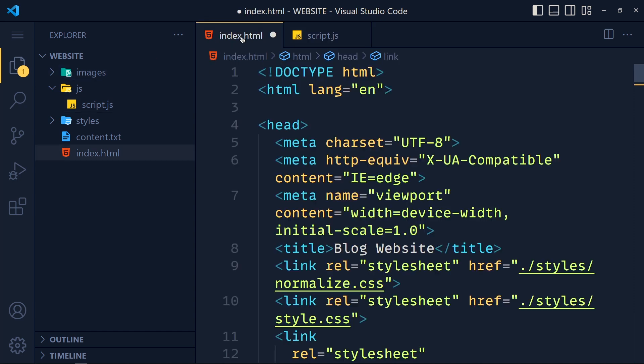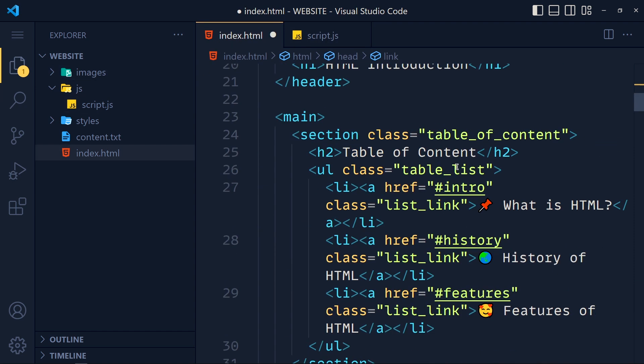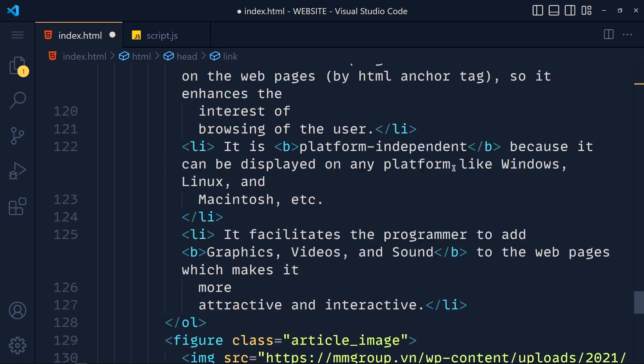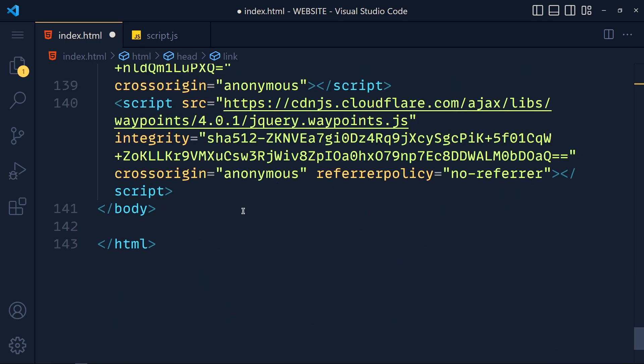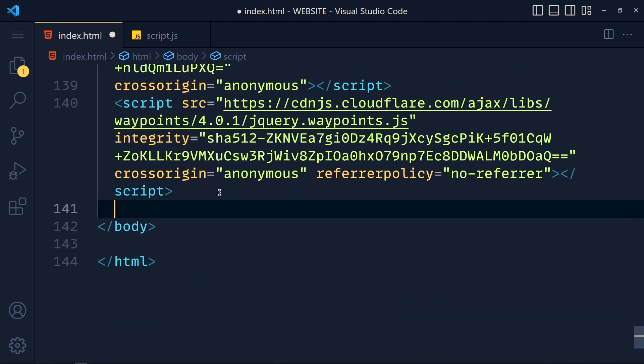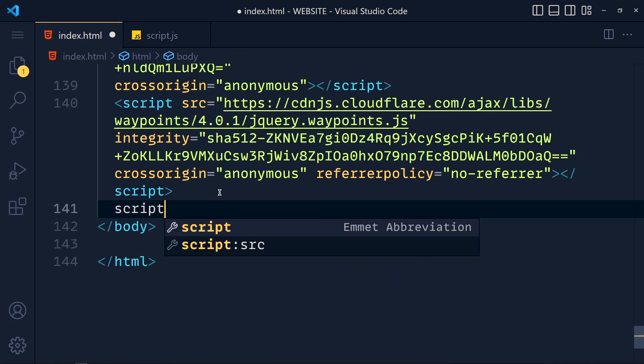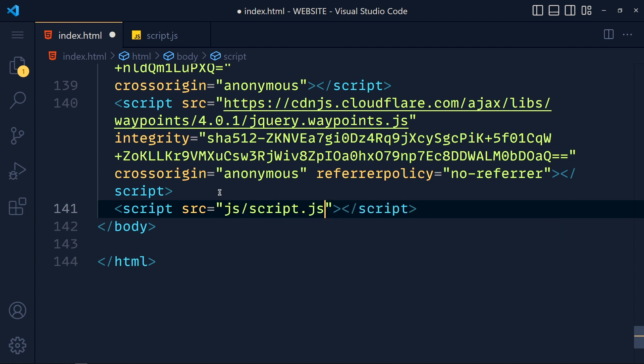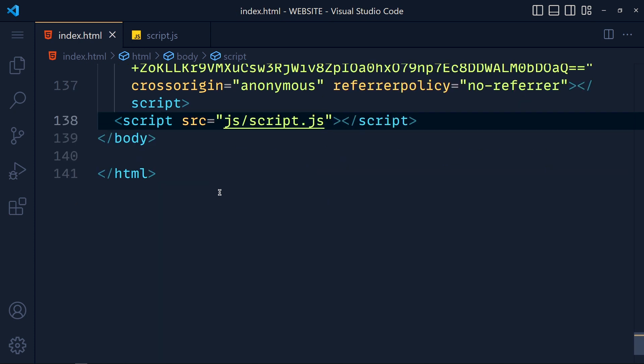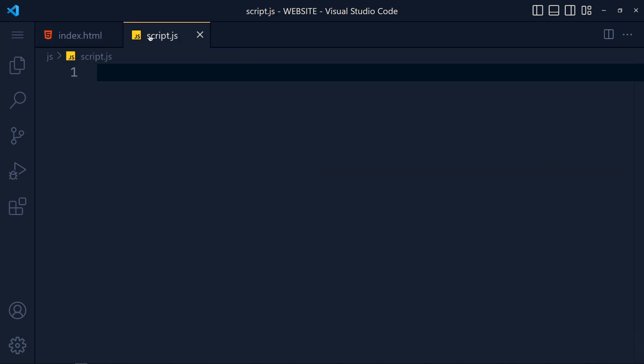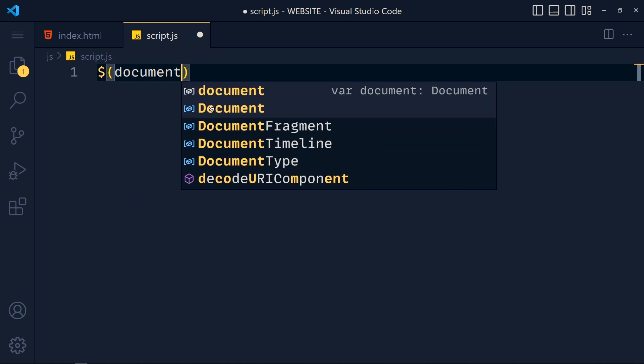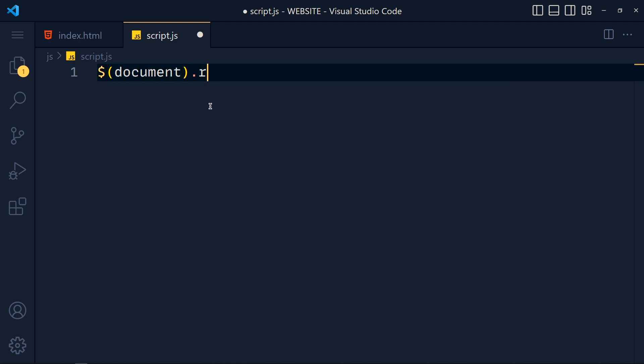With our index.html file, so after the Waypoint CDN link we add script with source, and here js/script.js. Save this and back to script.js file. Here we add dollar document dot ready, and inside these we add function.